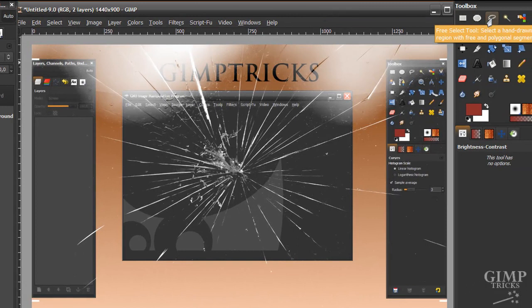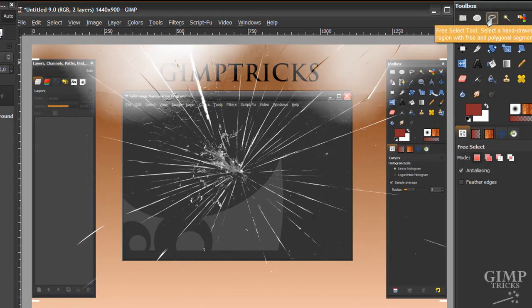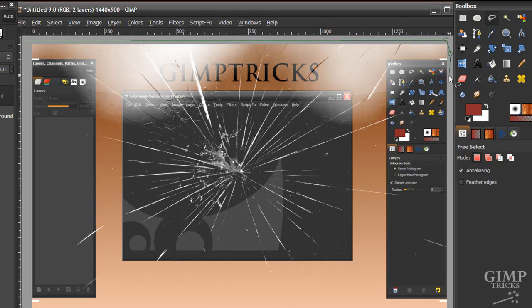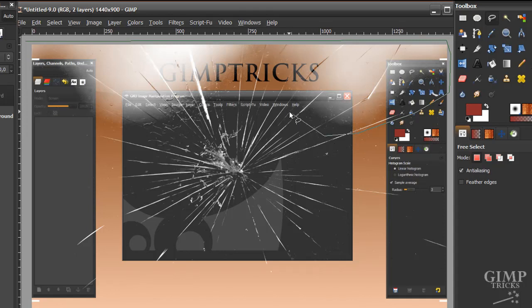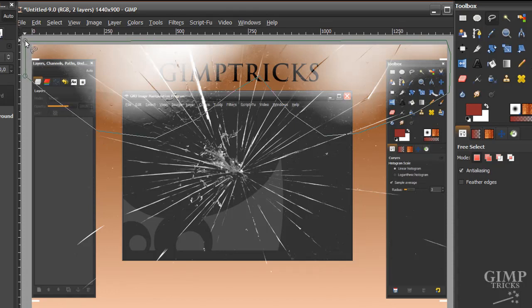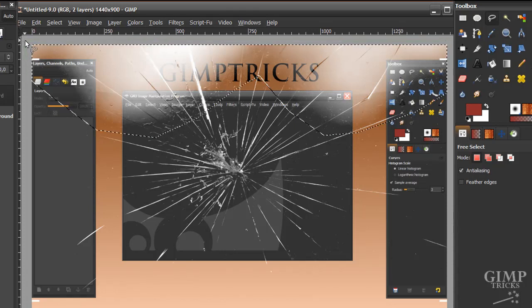And we're going to go to our Lasso tool here and make a selection around the top bit where it's white. And make sure you make a wide selection, not too close to the edges, something like this. And then click on the beginning point again to create your selection.